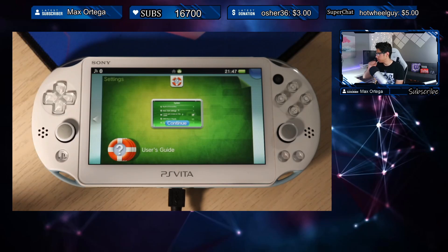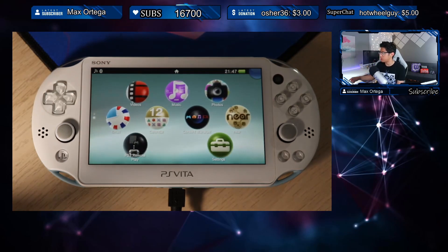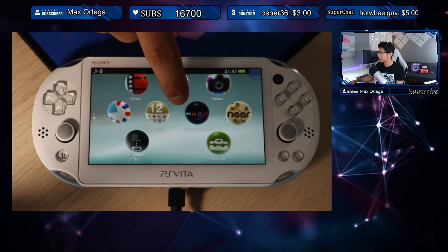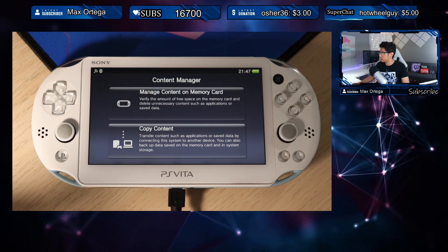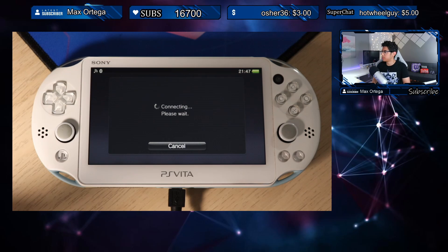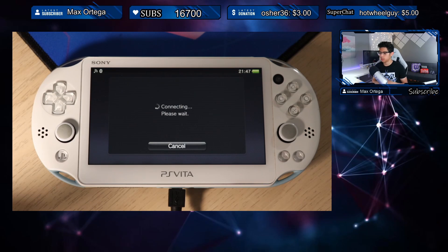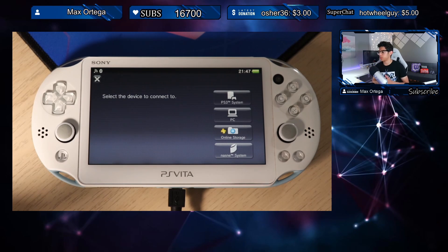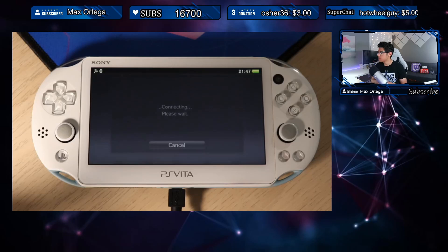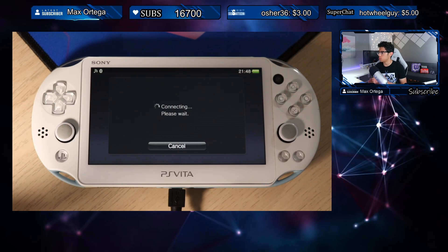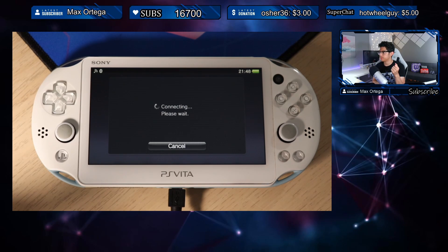To change the setting the USB connection will be terminated and then re-established — hit Yes. Let's go back home and go into Content Manager. Let's start it up, go to Copy Content, and connect — 'Connecting, please wait.' Sometimes you will have to install the QCMA drivers. Let's go to PC and connect through USB cable. It looks like we're going to have problems — 'Cannot connect to the PC.'